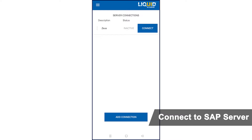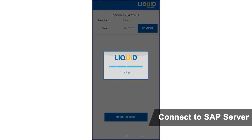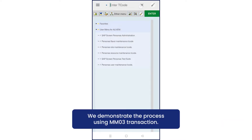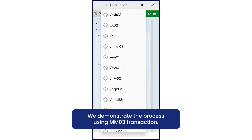Once you're connected to your SAP server, go to any desired transaction. In this example, we will go to MM03.